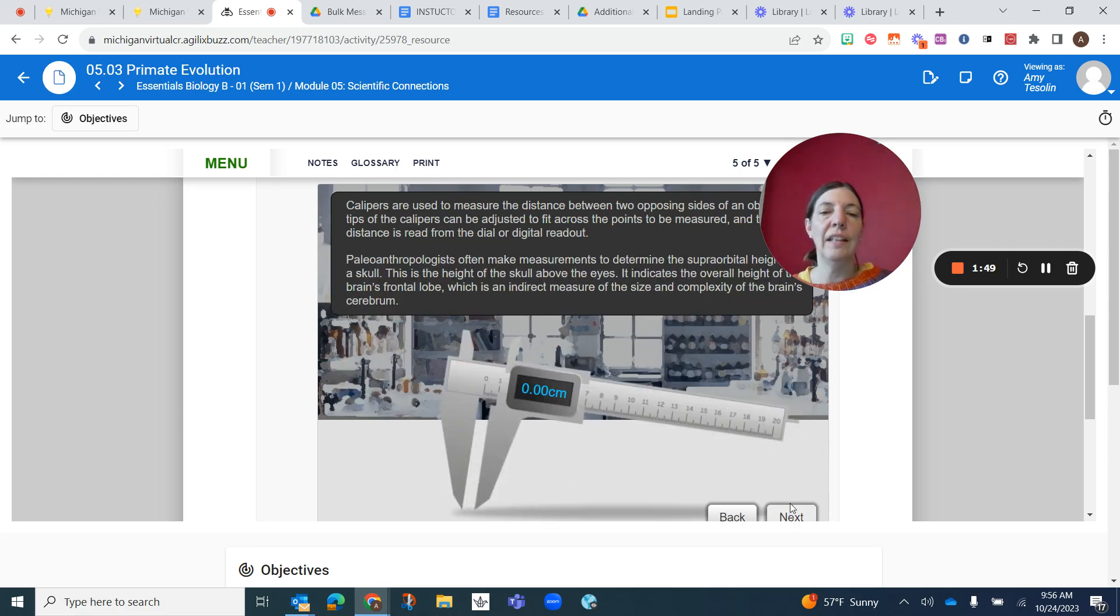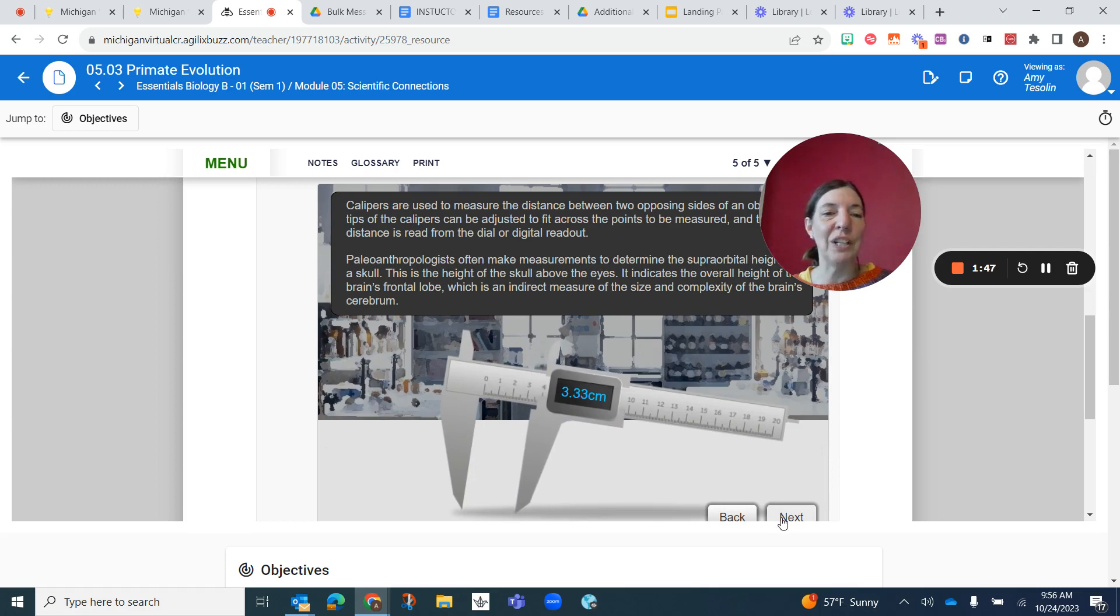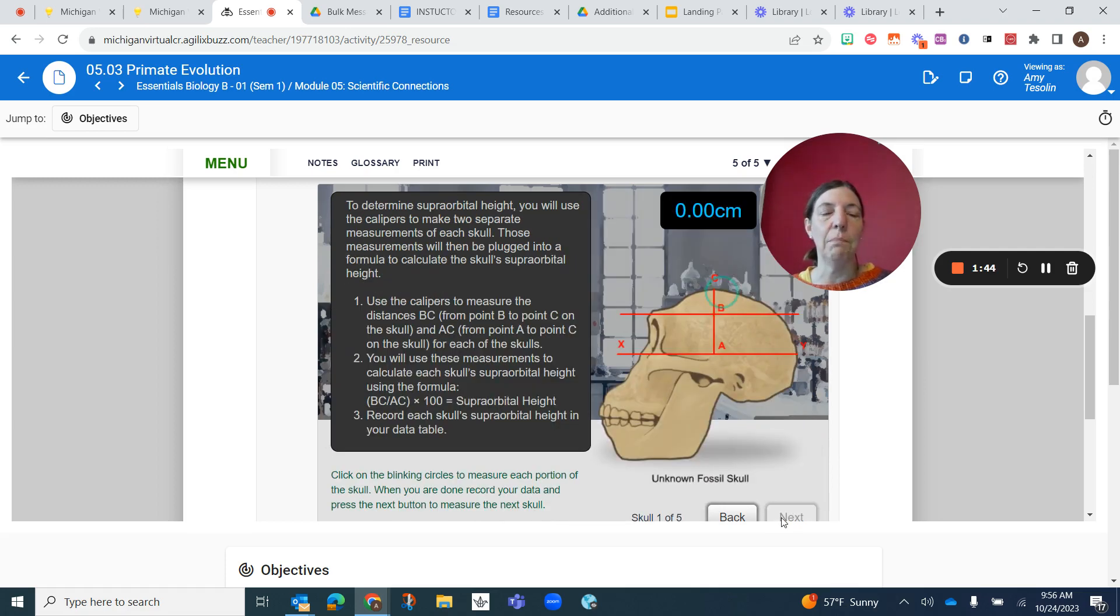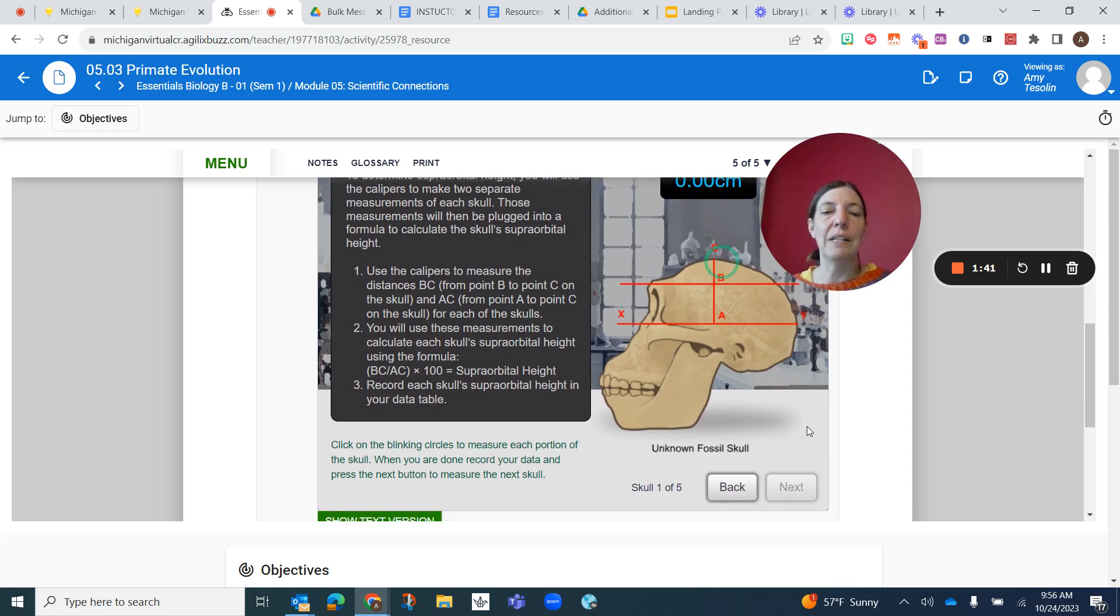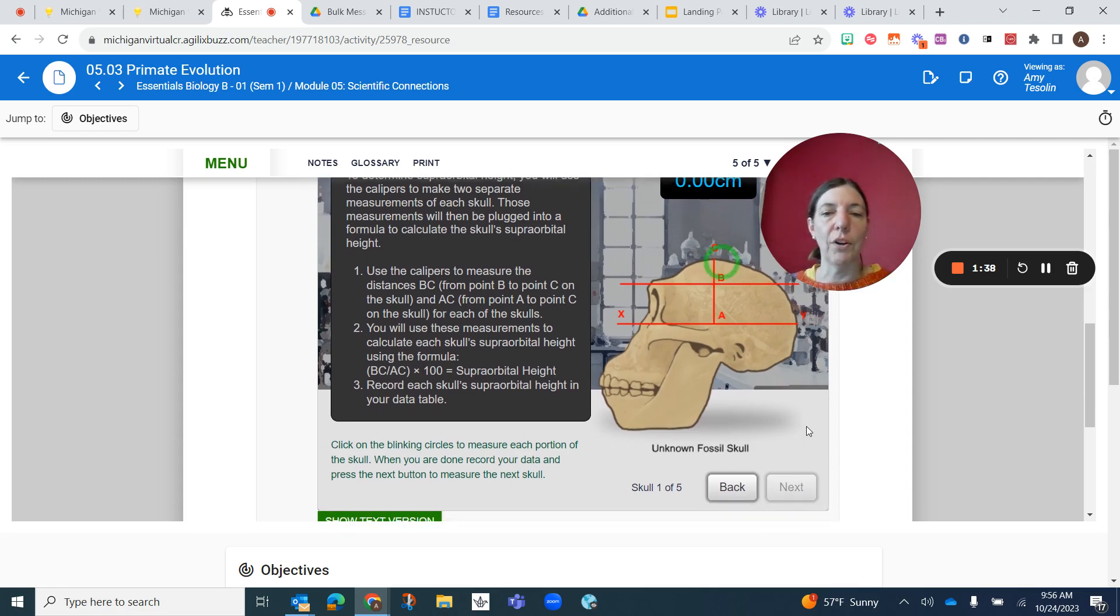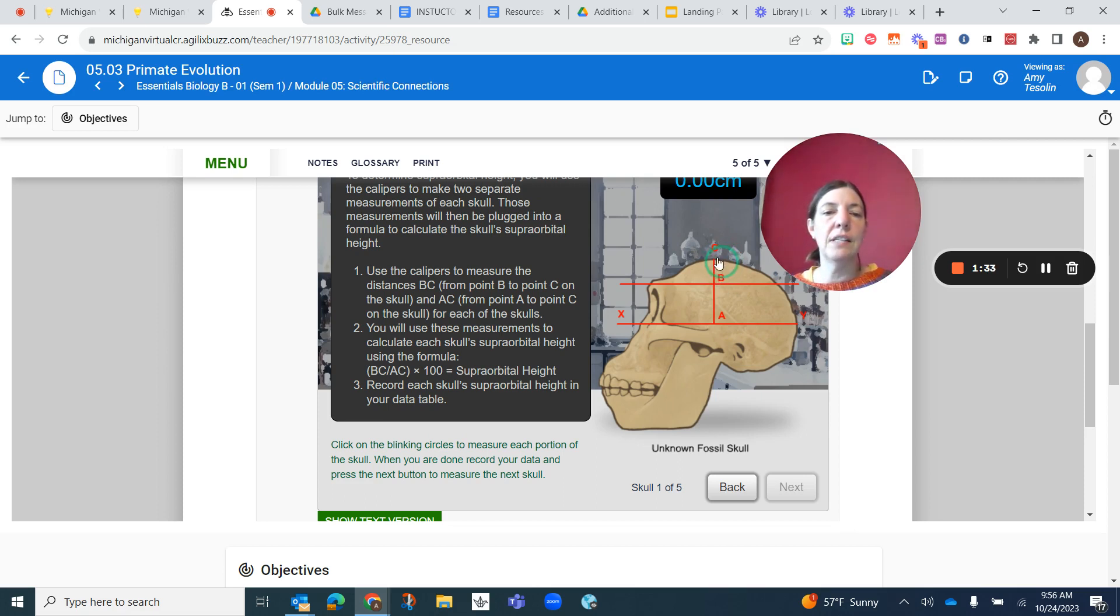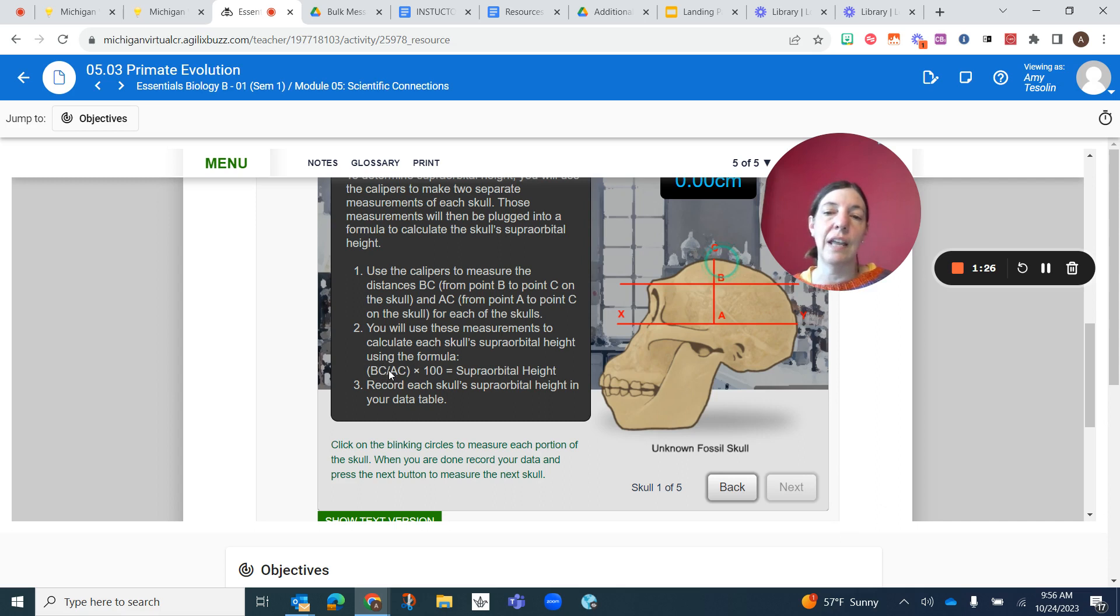And then finally, we're going to be measuring the supraorbital height, which is a little tricky, but I know we'll be able to do it. Essentially, the way to calculate the supraorbital height is to measure distance C to B and then distance C to A. And you're going to divide B to C by A to C, or C to A and C to B, and then multiply by 100.